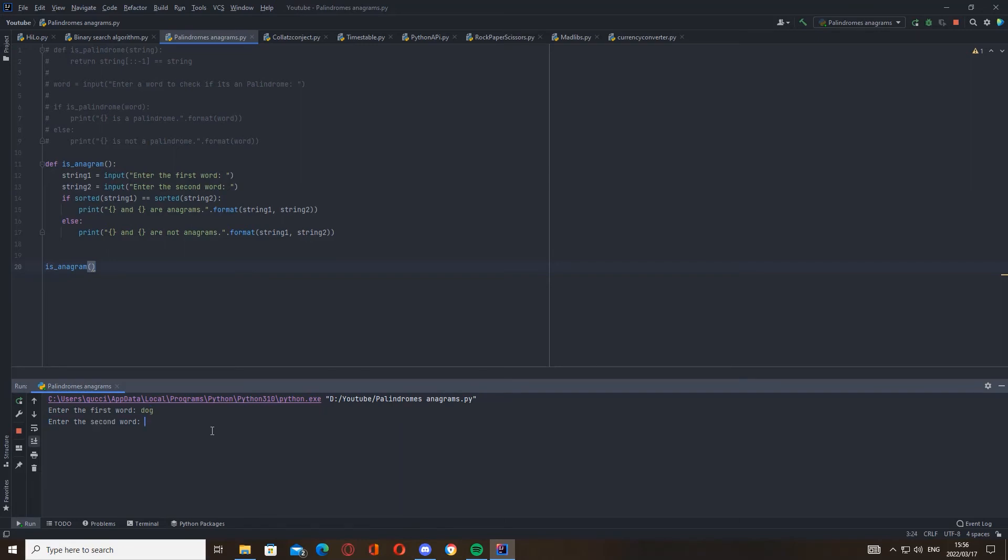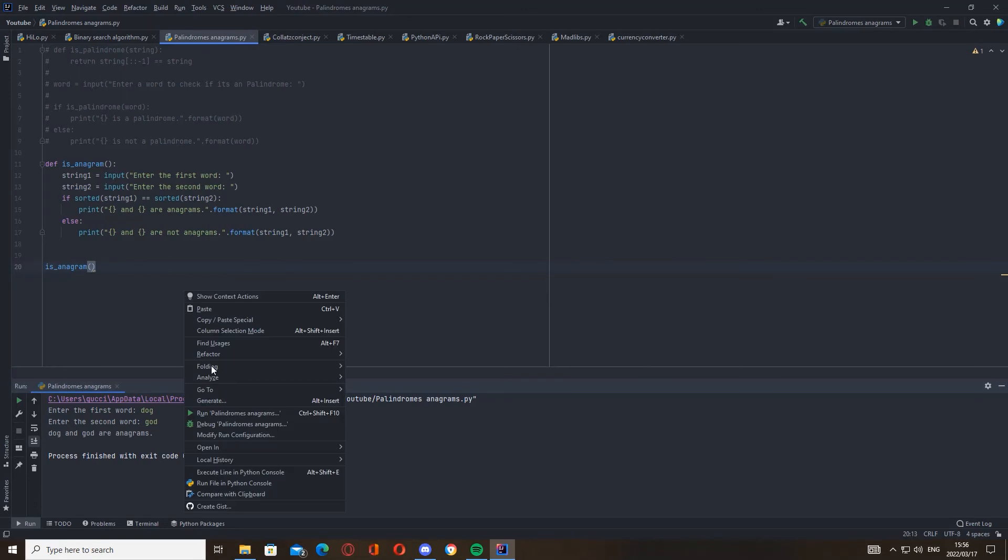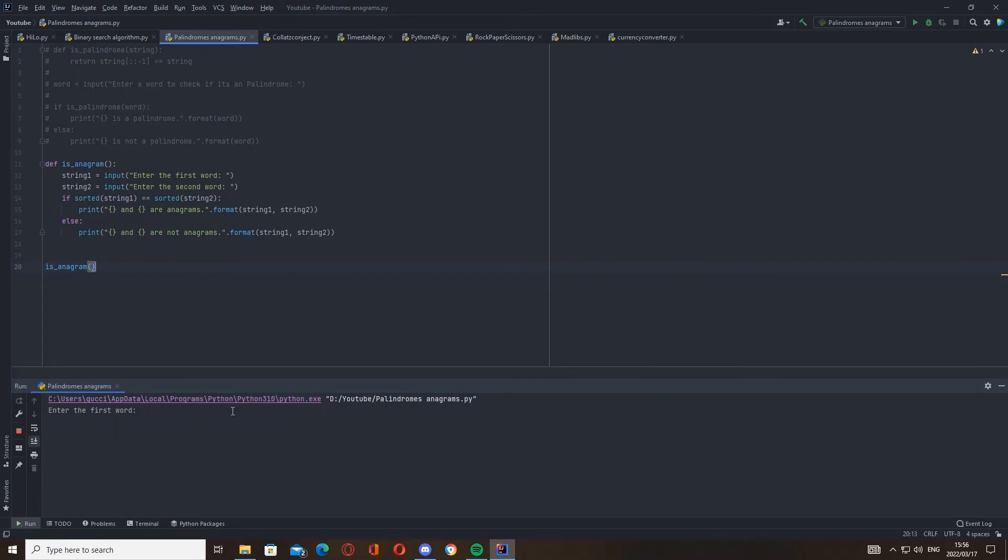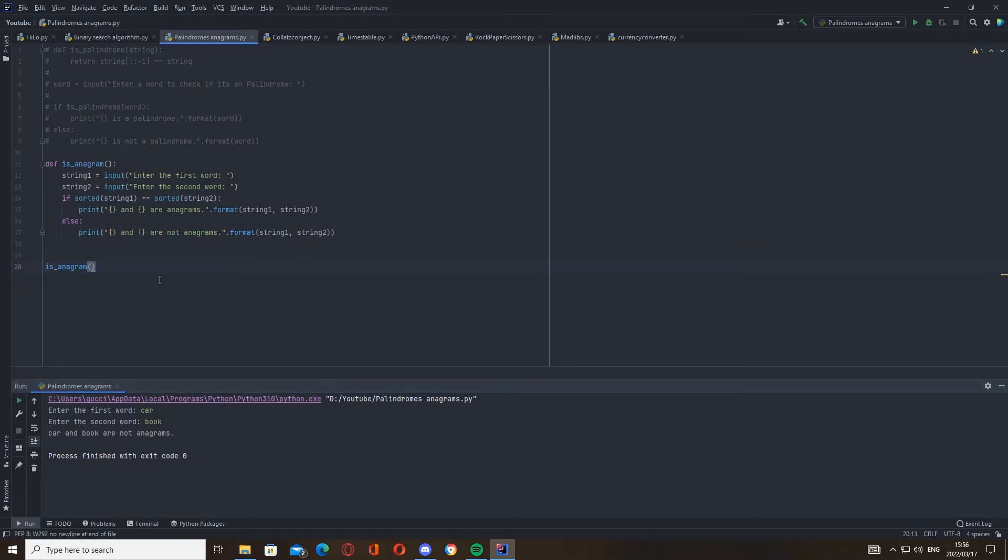And let's try another one. Let's try god and dog. Let's make sure it is not just saying everything is the same. Let's go car and book. Car and book are not anagrams. Okay, cool.